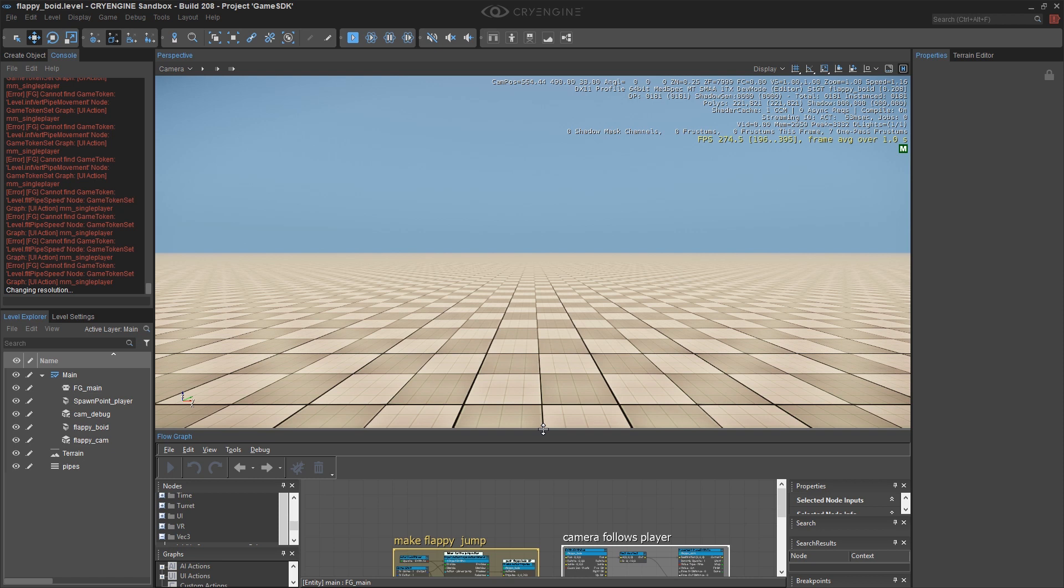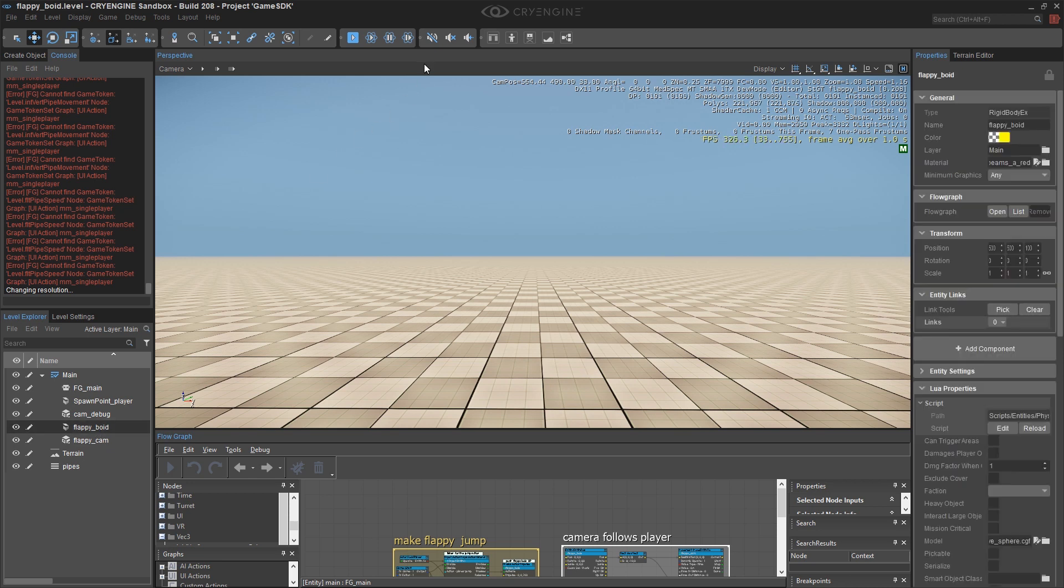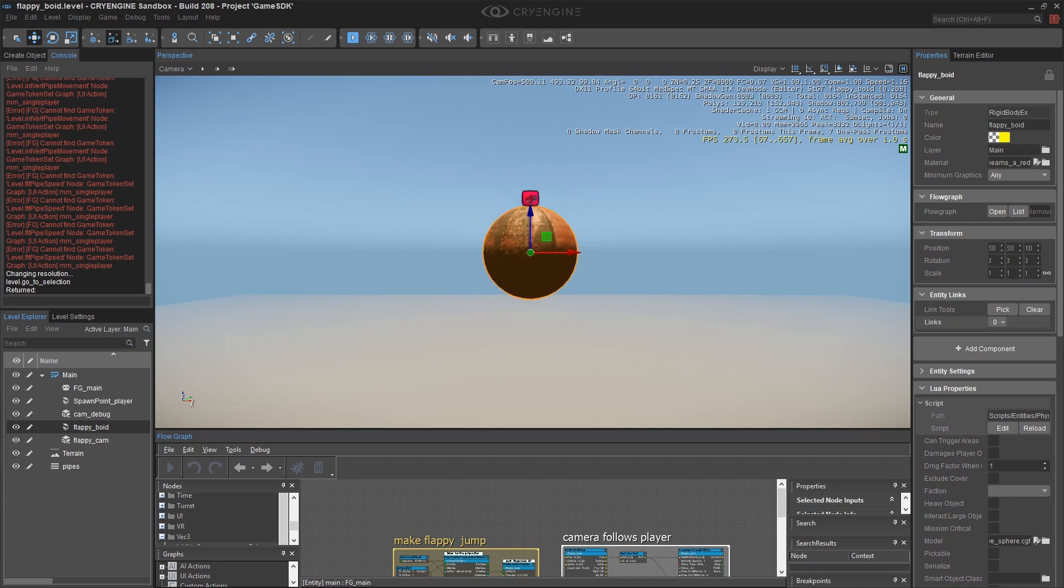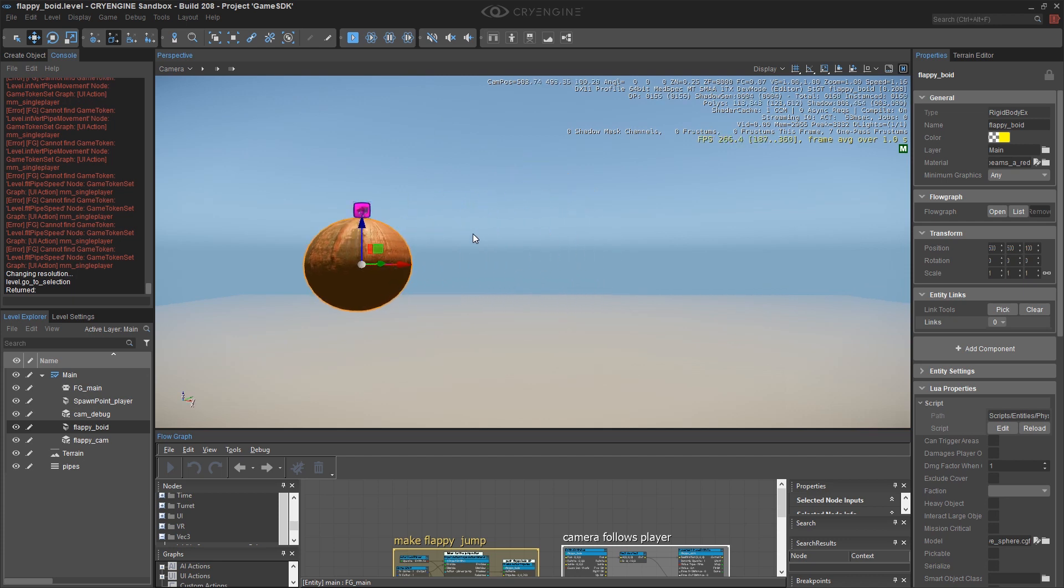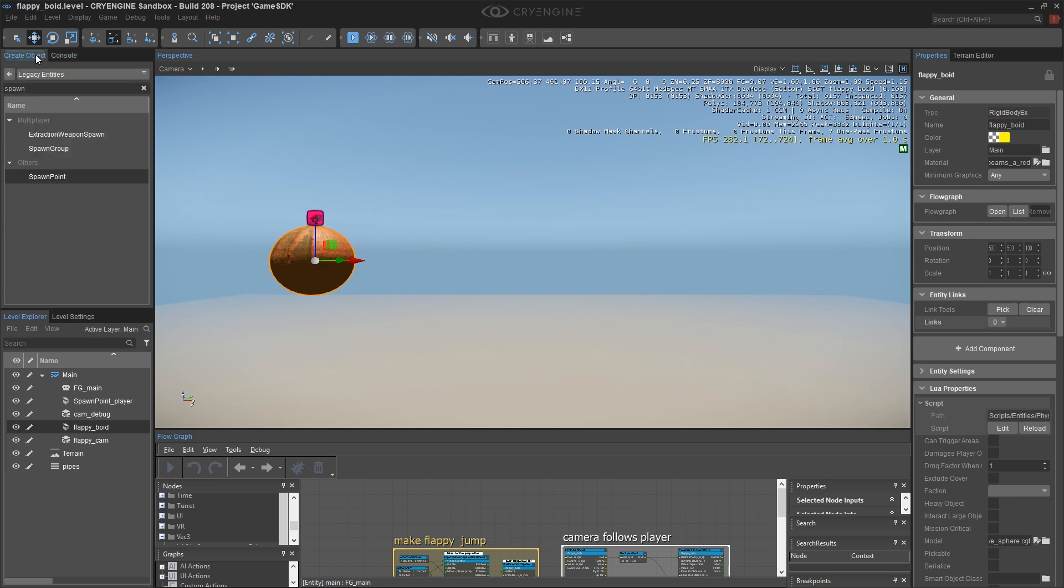The bird is only going to go up and down and the pipes are what's going to move. But of course we have to construct some kind of an illusion so the player feels like it's the bird that's moving. So let me go with the G key to find my bird and I'm going to pull my camera to the right here and add my first obstacle.